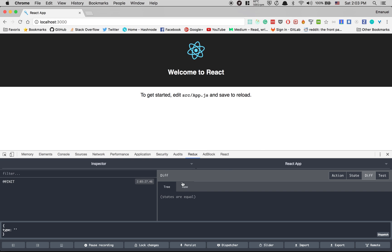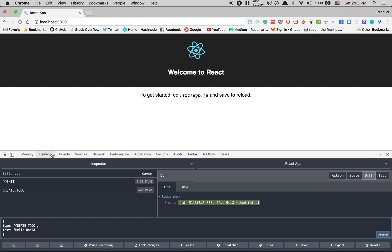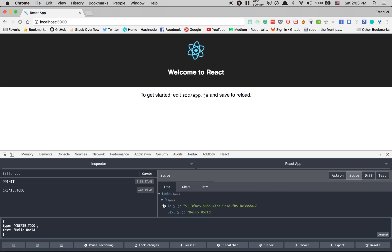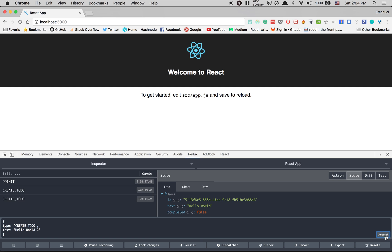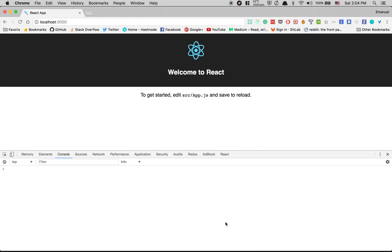Now inside the Redux DevTools I can test this. I'll dispatch a createTodo action with text equal to 'hello world'. After clicking dispatch, I can see in the state I have a new todo with 'hello world'. If I dispatch another one I'll have two todos. But we don't want the user to add todos from the console.